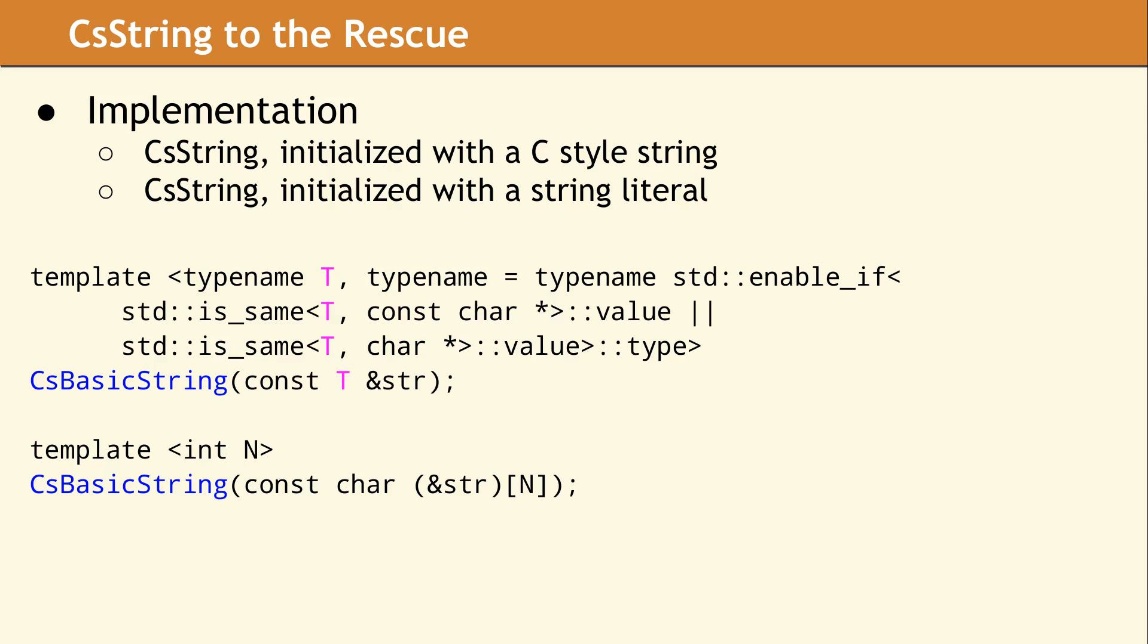The first template shown here will match any initialization from a C-style string because it will match a character pointer or a const character pointer. The second template will match any instantiation from a string literal, because it will match any sized array of const characters.